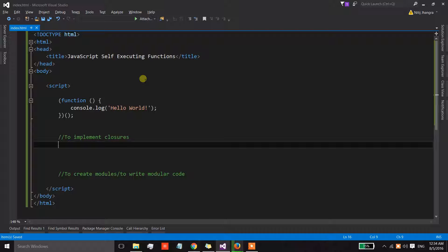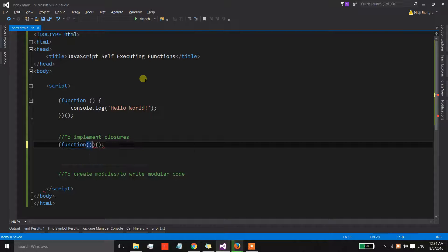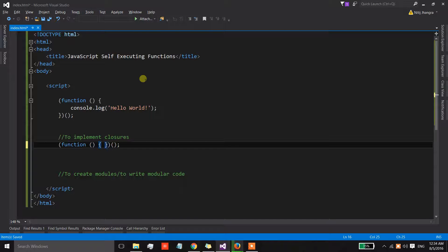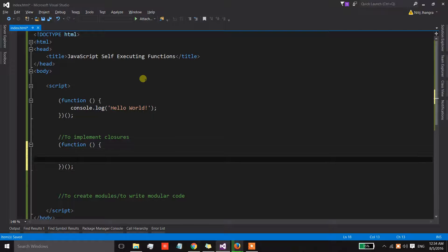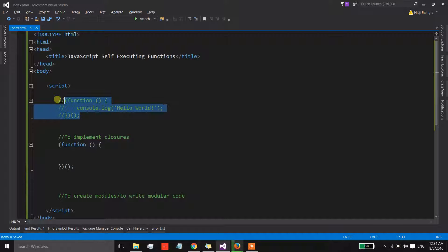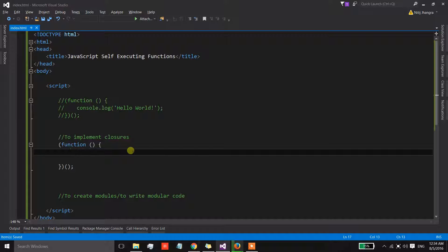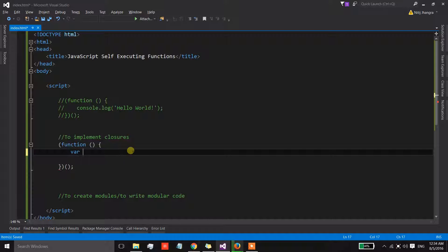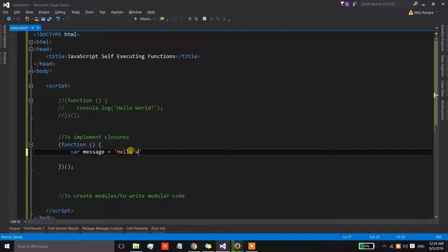Over here we have an anonymous function which is getting immediately invoked. I am going to comment on this one because we don't need this function anymore. Now in this function there is a variable which is called message and it has the value of hello world.